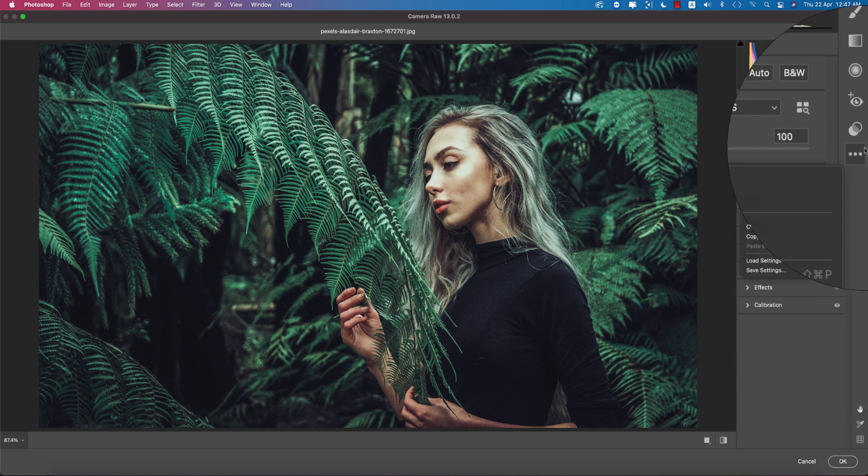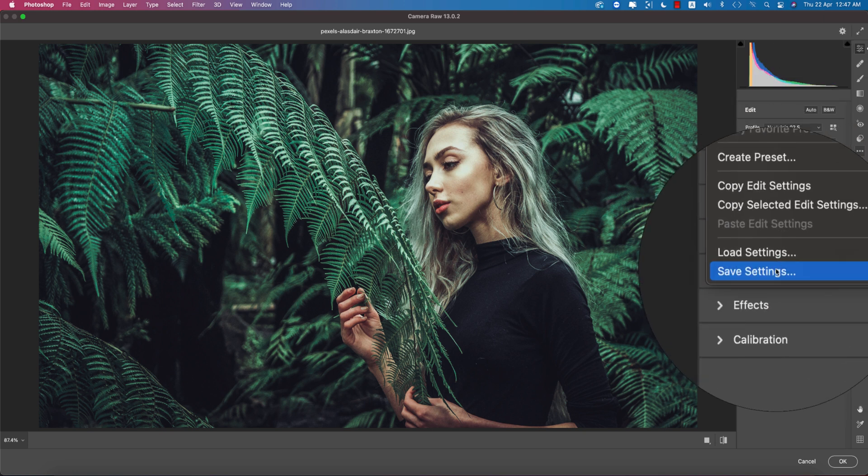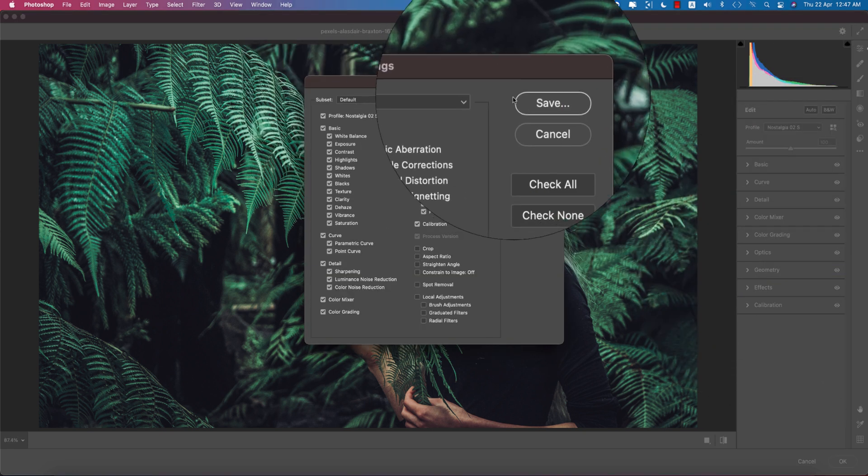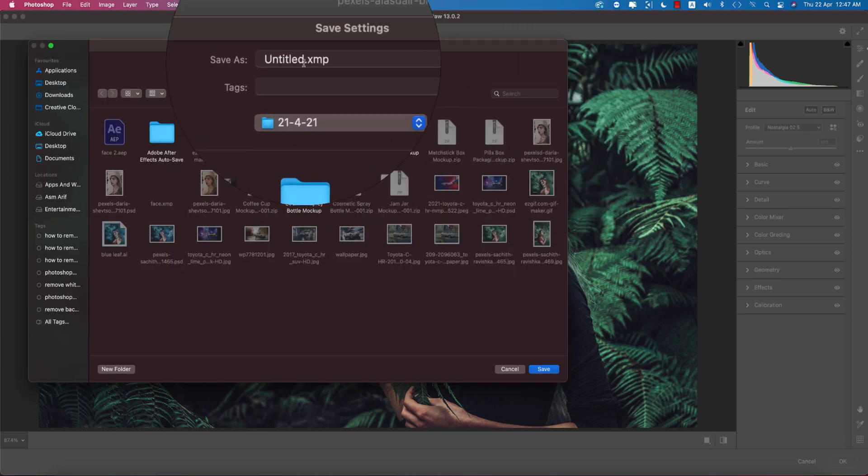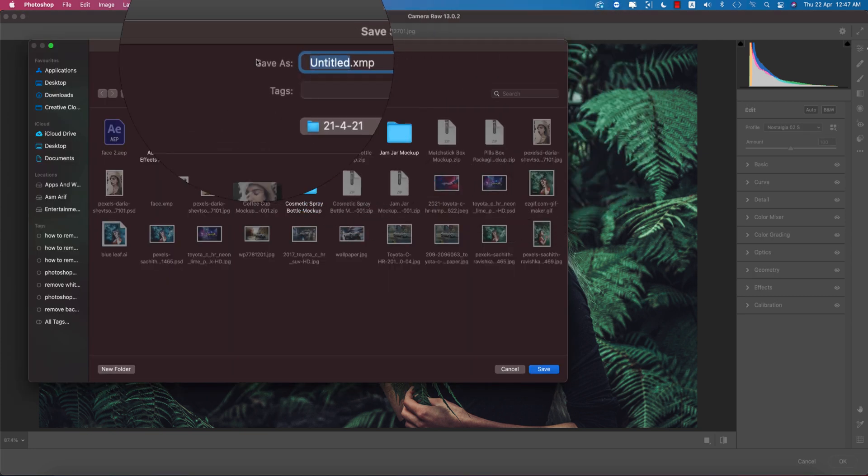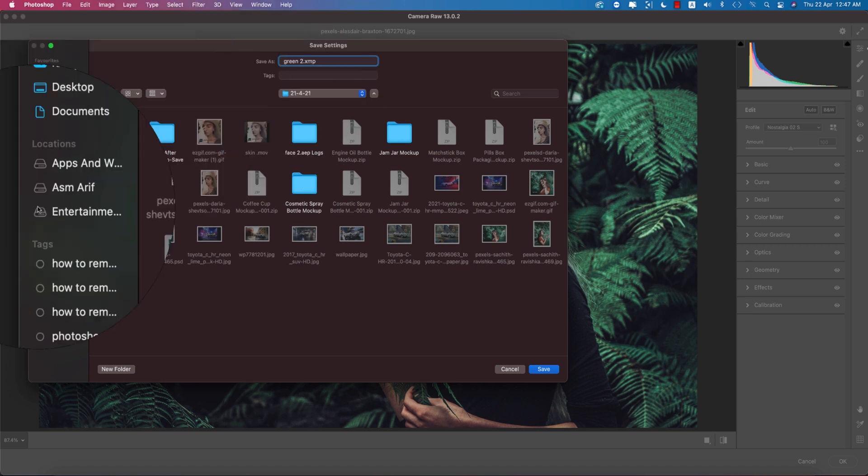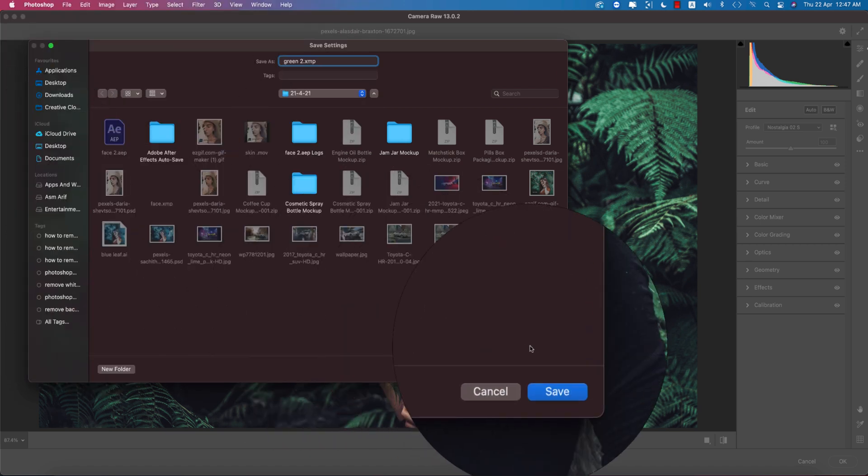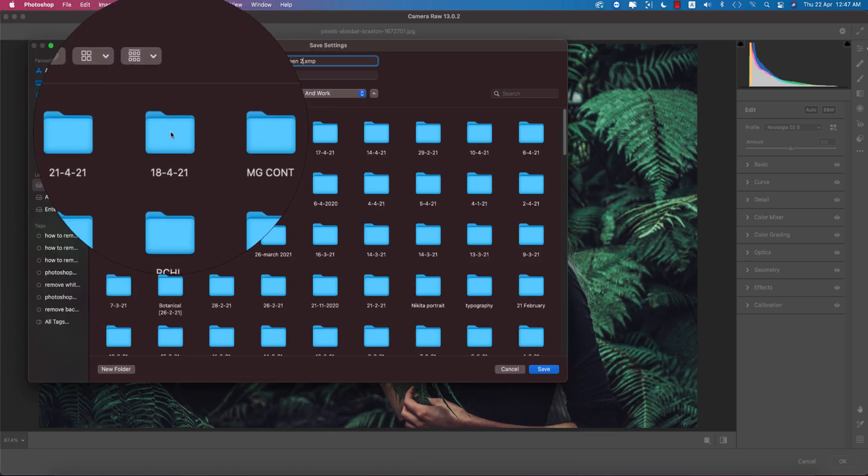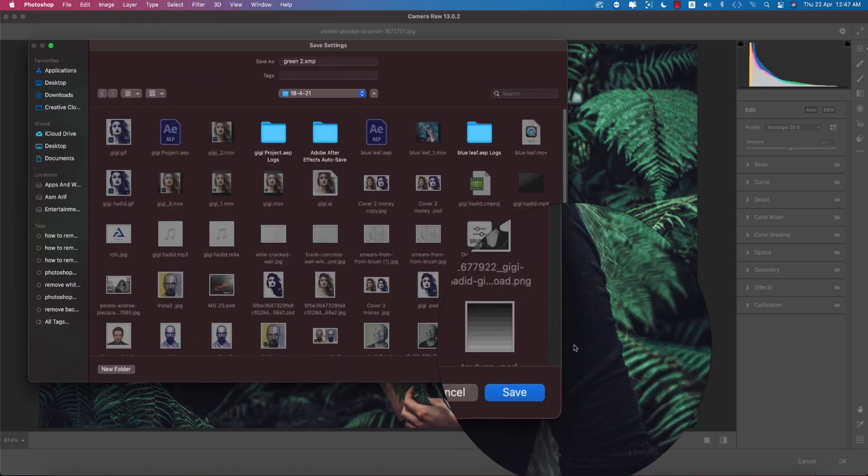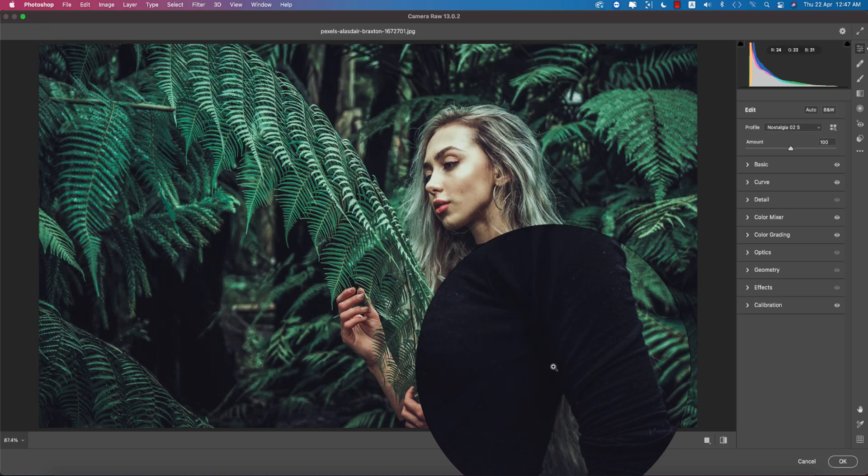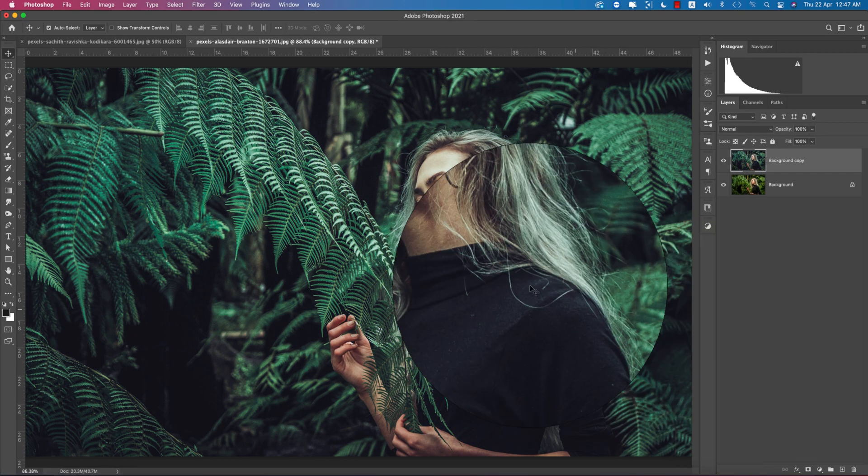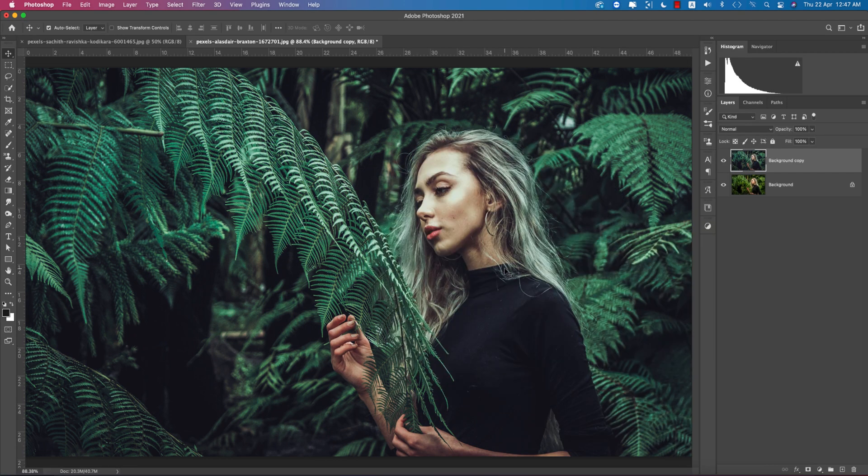You can save this preset if you want. I'm going to this menu and going to Save Settings, giving the name Green 2, and saving this in that relevant folder. You can save it in your own folder. Don't worry about that. I will provide you the download link, that means the example file download link in the description.